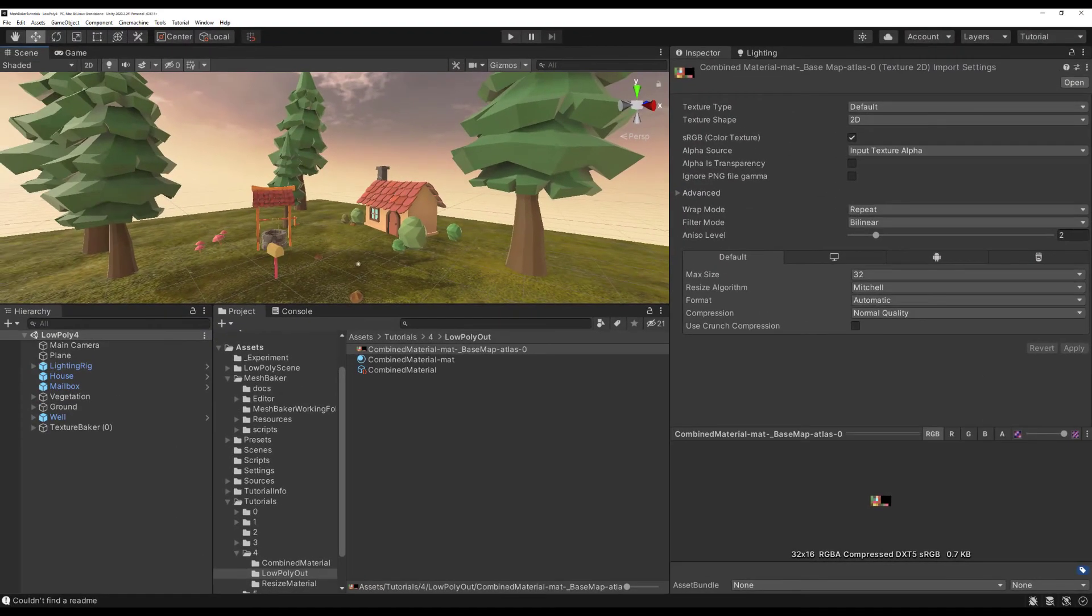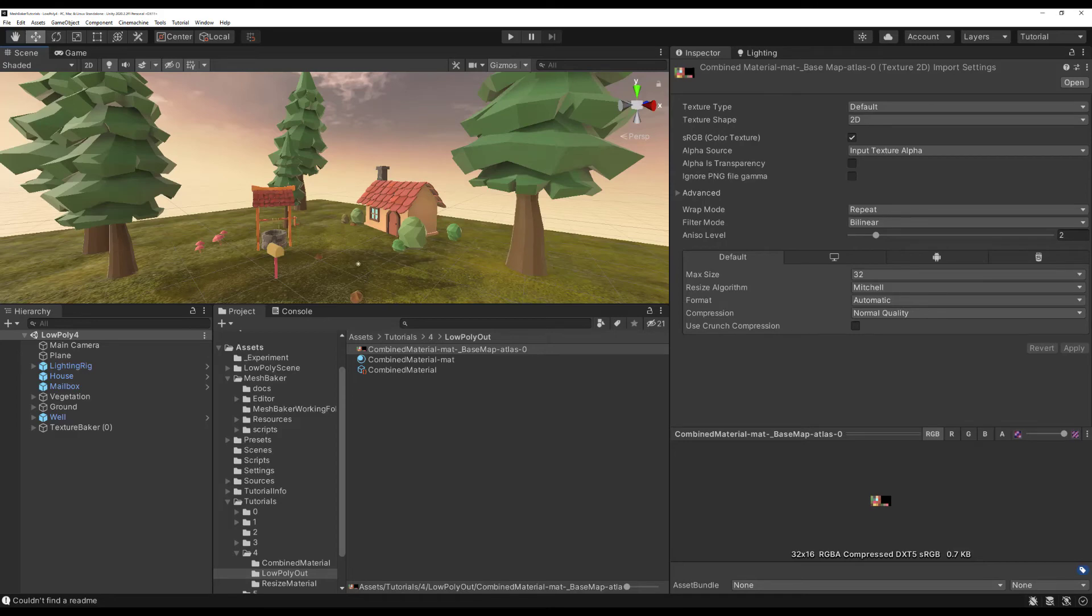This works for other non-texture properties like emission, specular, and glossiness. This feature requires special Texture Blender scripts that understand how the shader works.